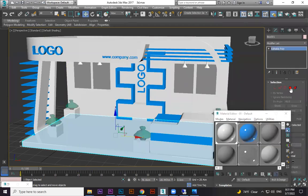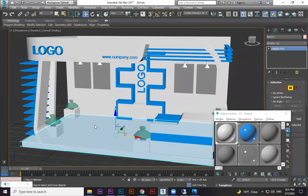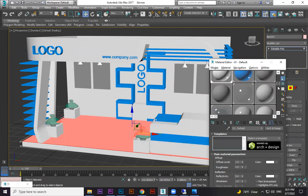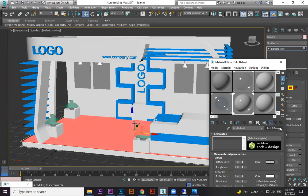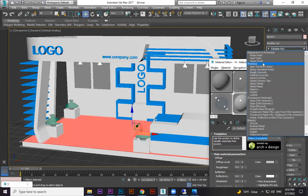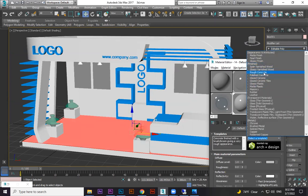Then select here only. You know the difference I've done. I want to give different material here. Everything I give white only, and only this ground I can choose a new material. This is Arc and Design material already, and I'm going to type rough concrete or something.